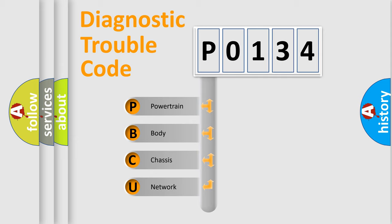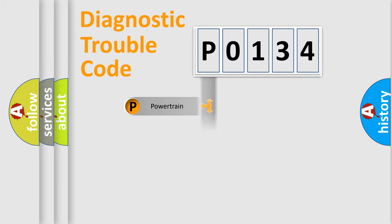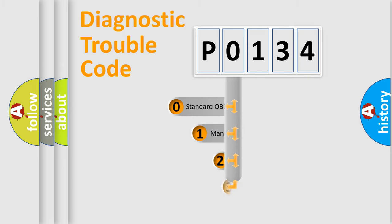We divide the electric system of automobile into four basic units: Powertrain, Body, Chassis, Network. This distribution is defined in the first character code.